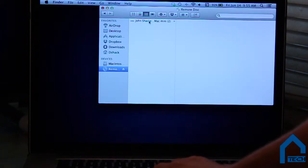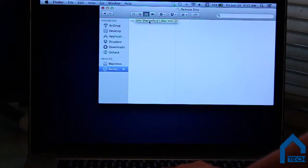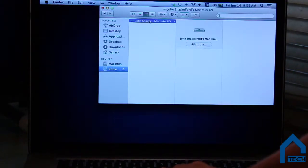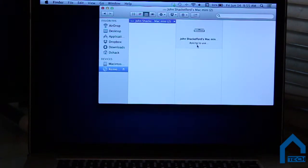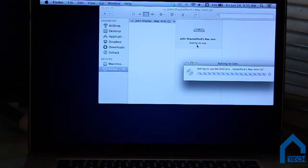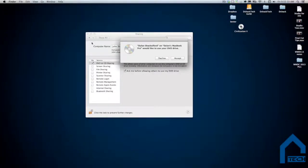You should then see the name of the computer with the disk drive — click on it and accept the invitation on that computer. From there, you should be able to see whatever is in the CD drive on your laptop. It is a pretty nifty trick that works around the lacking CD drive of the current MacBook Pro Retinas.